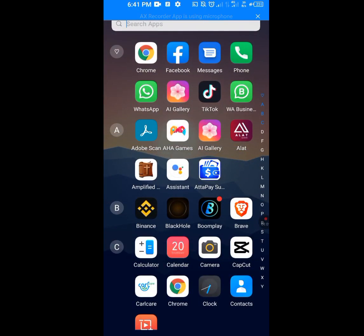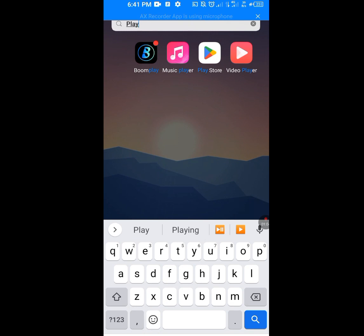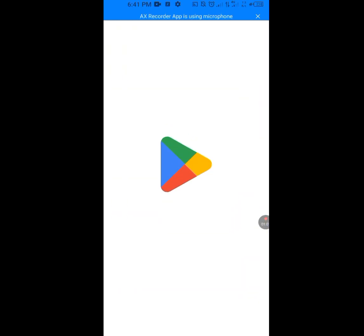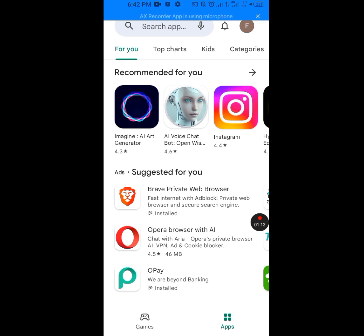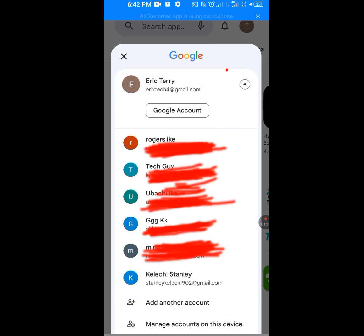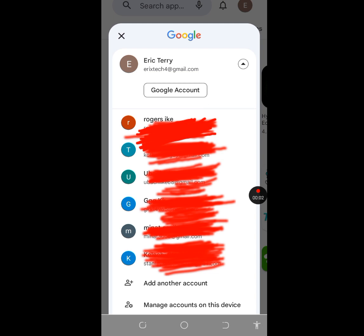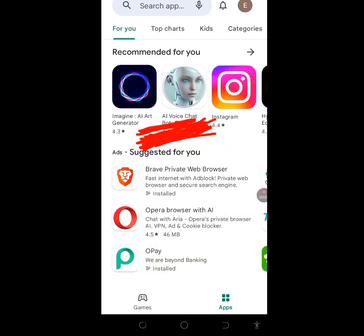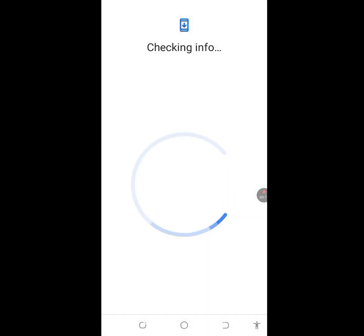Go back to your Play Store. We are back in the Play Store — tap on the profile image. Now tap on this drop-down arrow. As you can see, these are all my email addresses — I have unlimited Gmail accounts. Now tap on 'Add another account' and let it initialize.